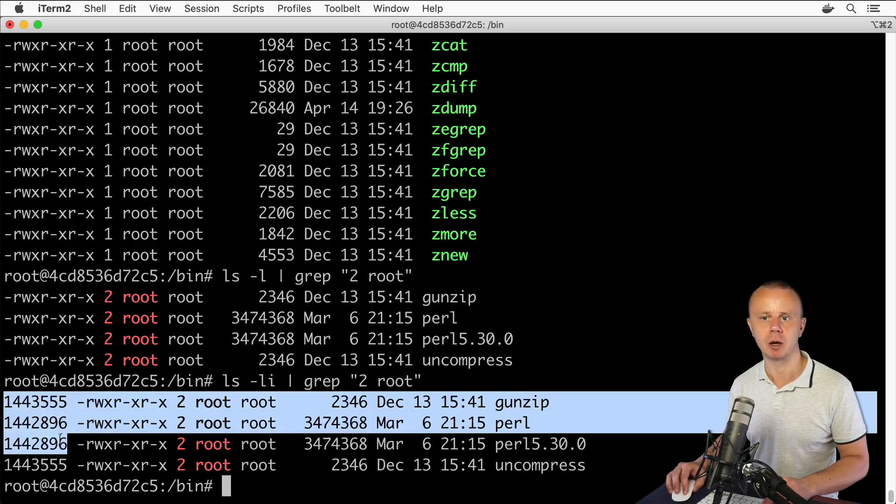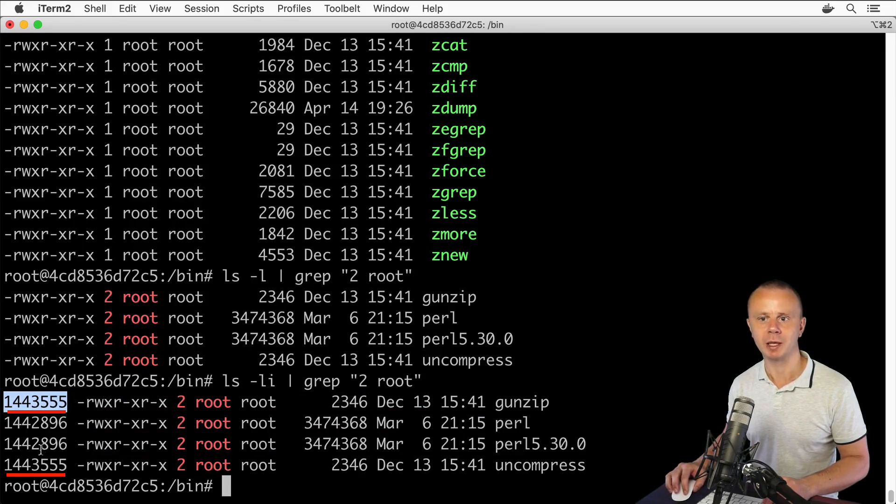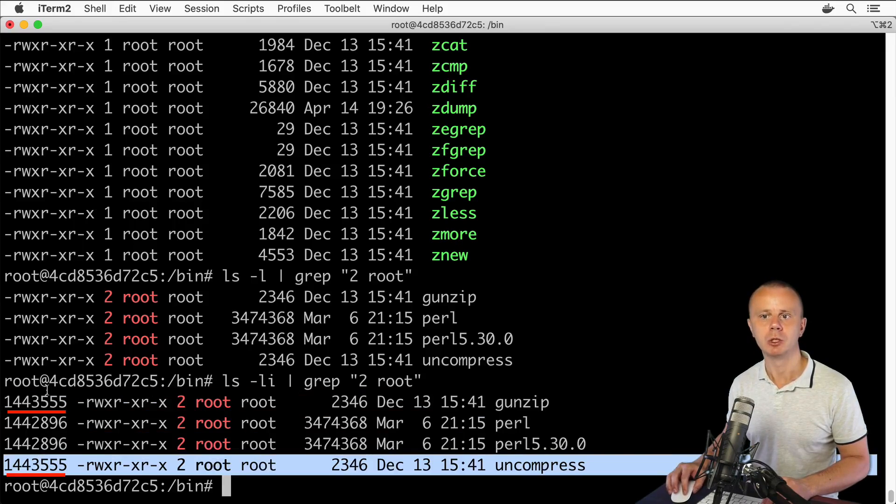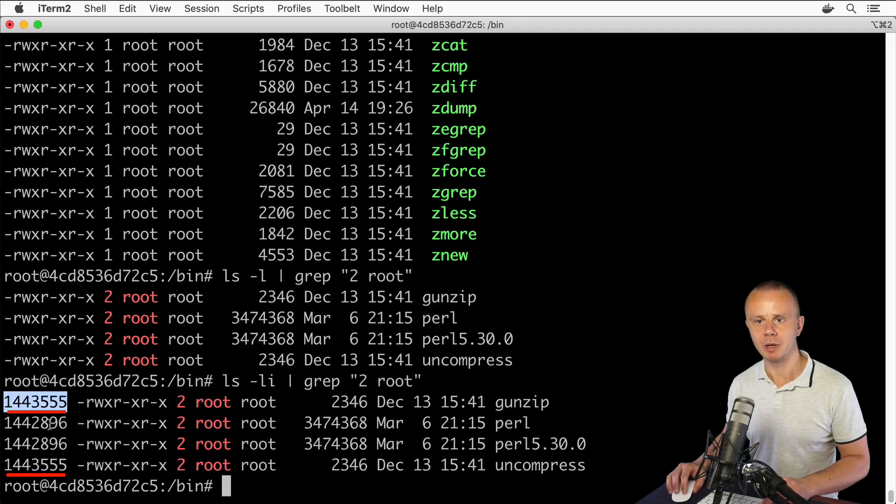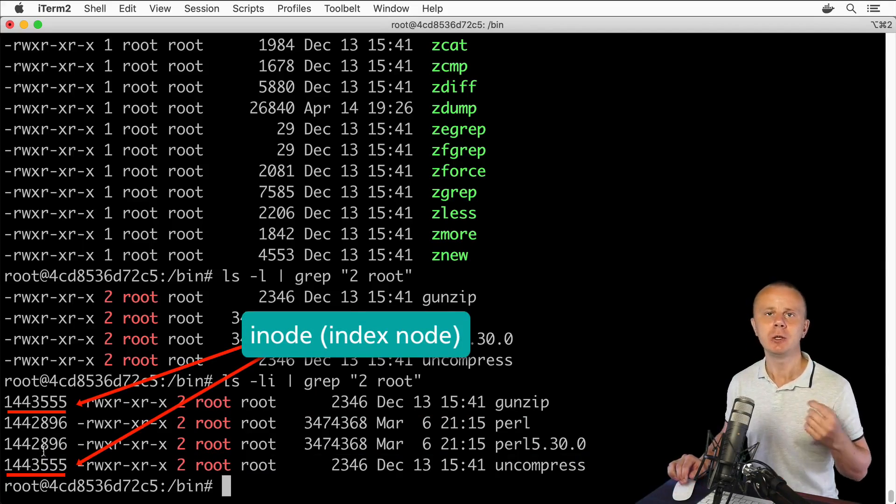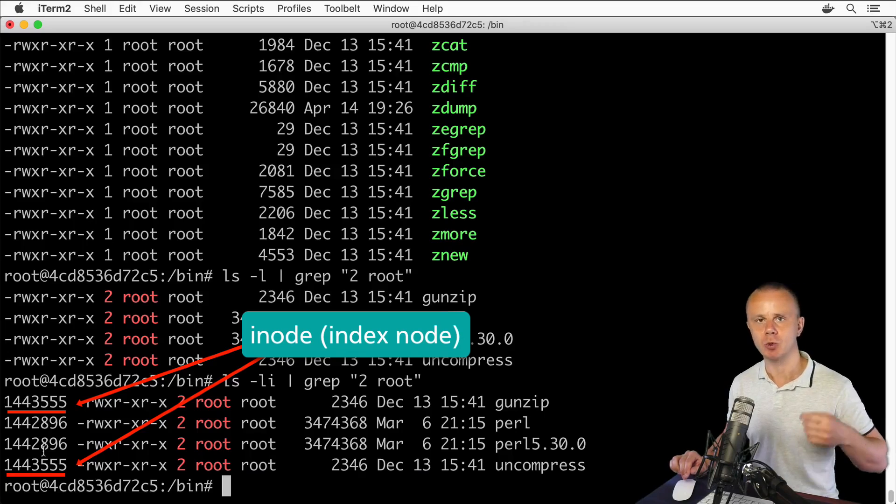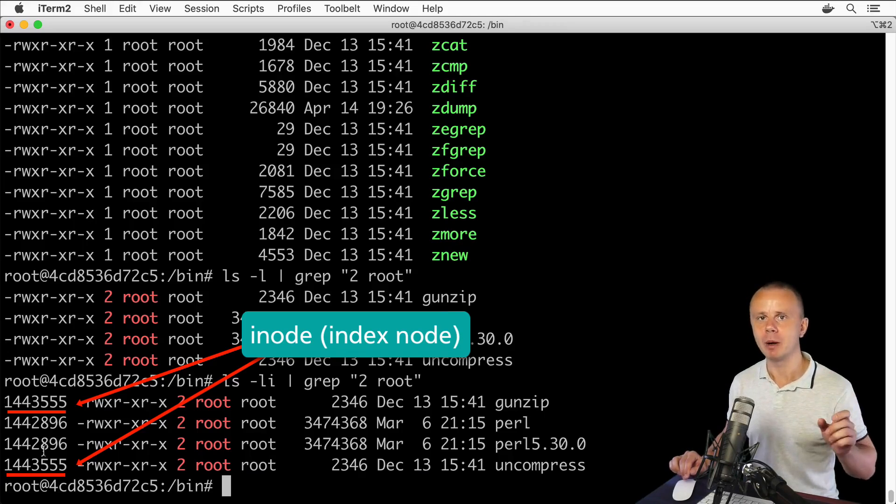In the first row and last row, those numbers are the same. Those numbers are called i-nodes.